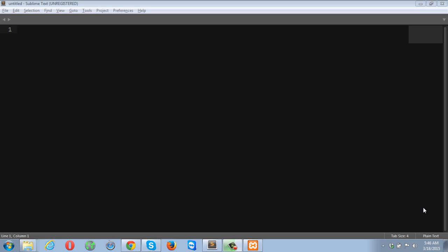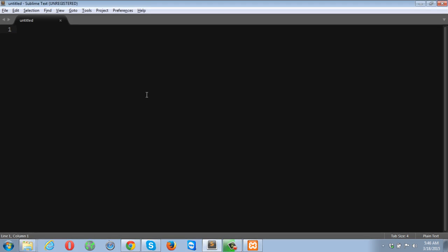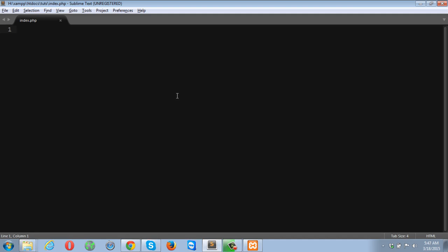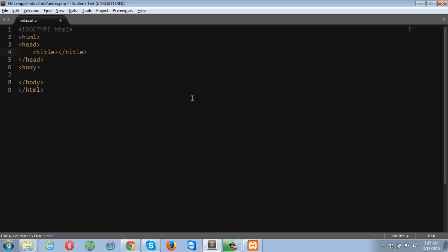So let's go ahead and create a new file. I'm going to save this file as index.php. It's inside htdocs and the tuts directory. I'm going to save my file inside tuts. So this file will contain all of my markup, HTML and login page.